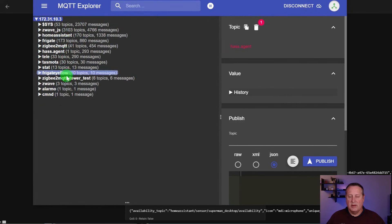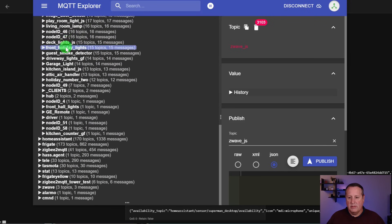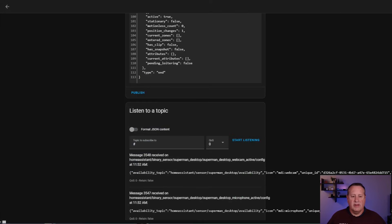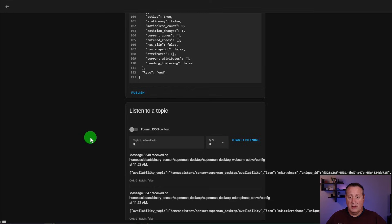MQTT Explorer shows the same information as the Home Assistant MQTT integration but in a better drill-down mode. You can look at all of these topics and all of the messages coming across. Z-Wave has 4,768 messages and 3,103 topics. Zigbee is 454 messages with 41 topics — so it's quite busy. It's quite a busy setup for all of the information talking back between something like 60-some odd devices in my smart home. The MQTT broker is the communication path between all of my devices and Home Assistant itself, so without it nothing works. That's number three.